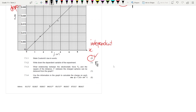Question 7.1.3, for one mark, says: what relationship between electrostatic force Fe and the square of the distance r squared between the charged spheres can be deduced from the graph? The answer is: Fe is inversely proportional to r squared.